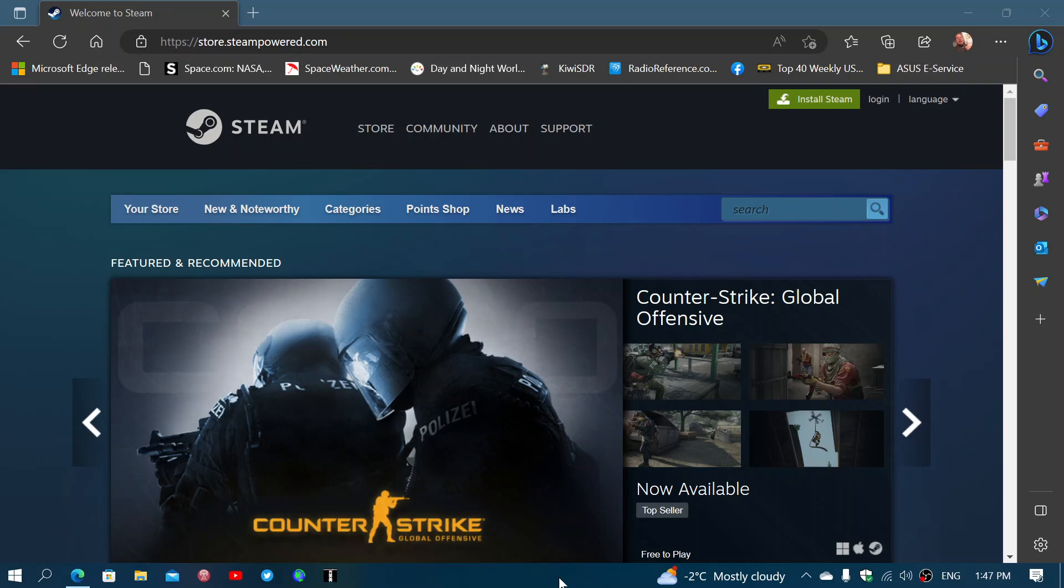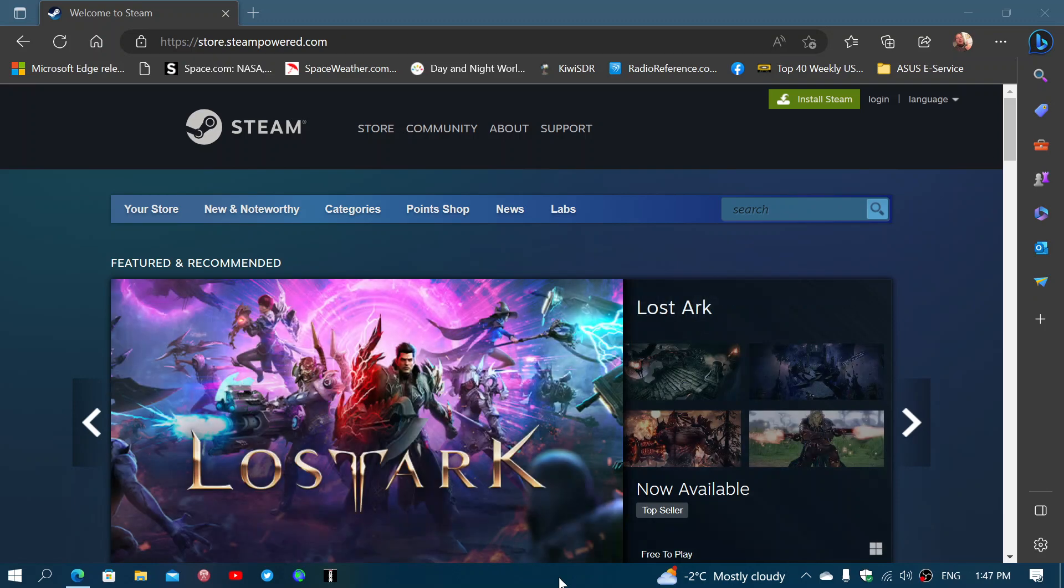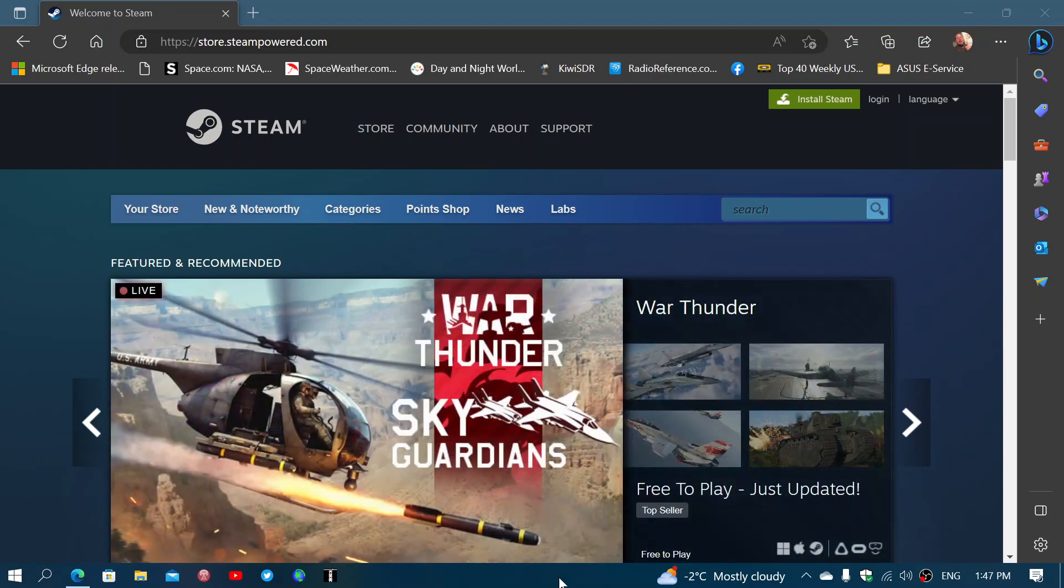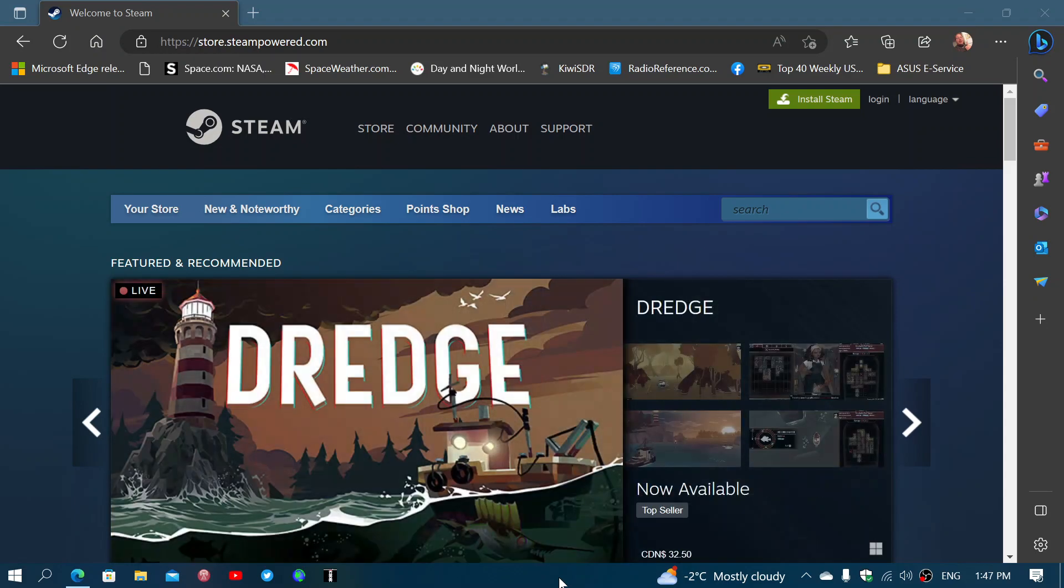Welcome to the Windows Computer and Technology channel. If you are still on Windows 7 and Windows 8.1 and using Steam to play some of your favorite games,